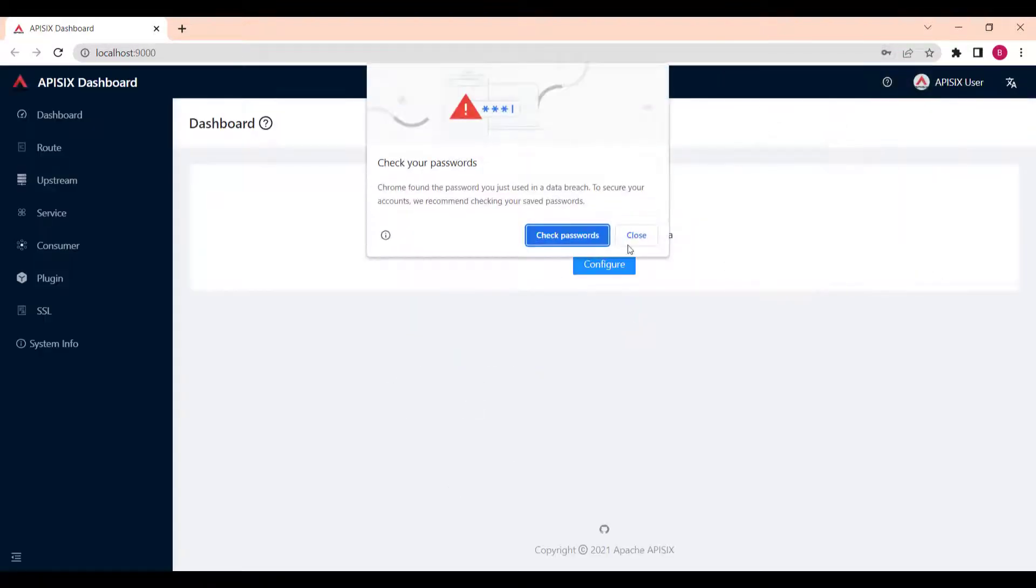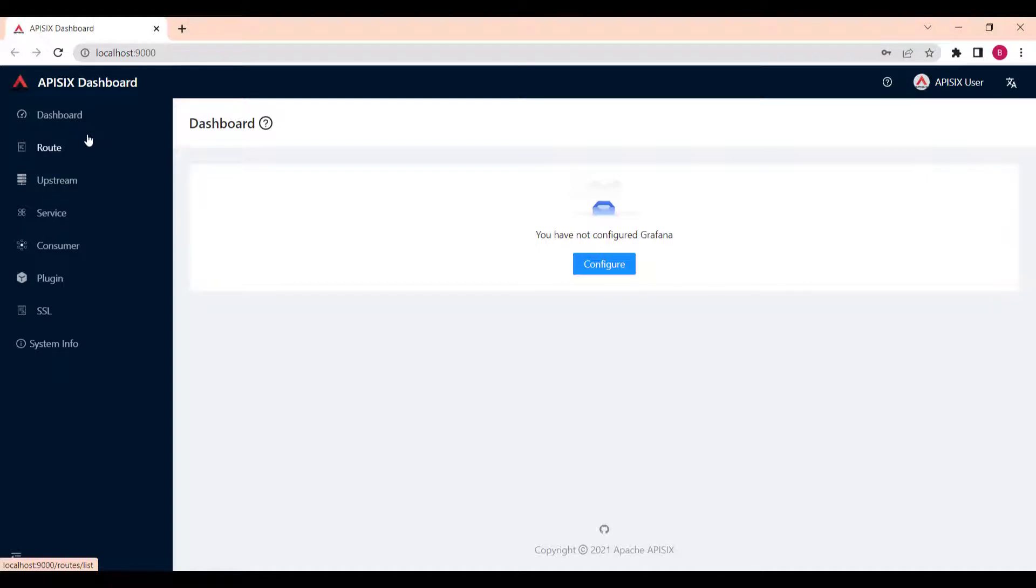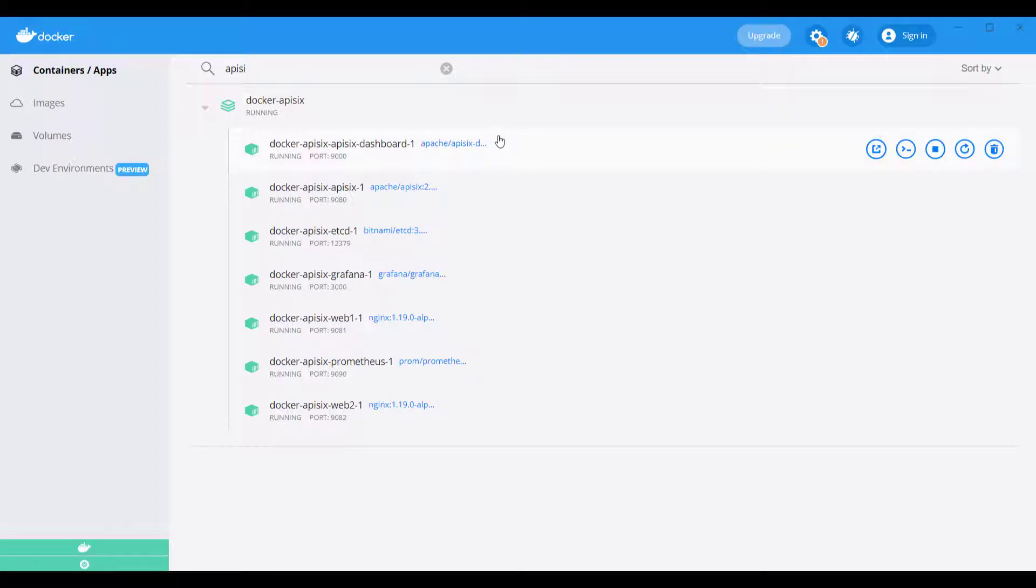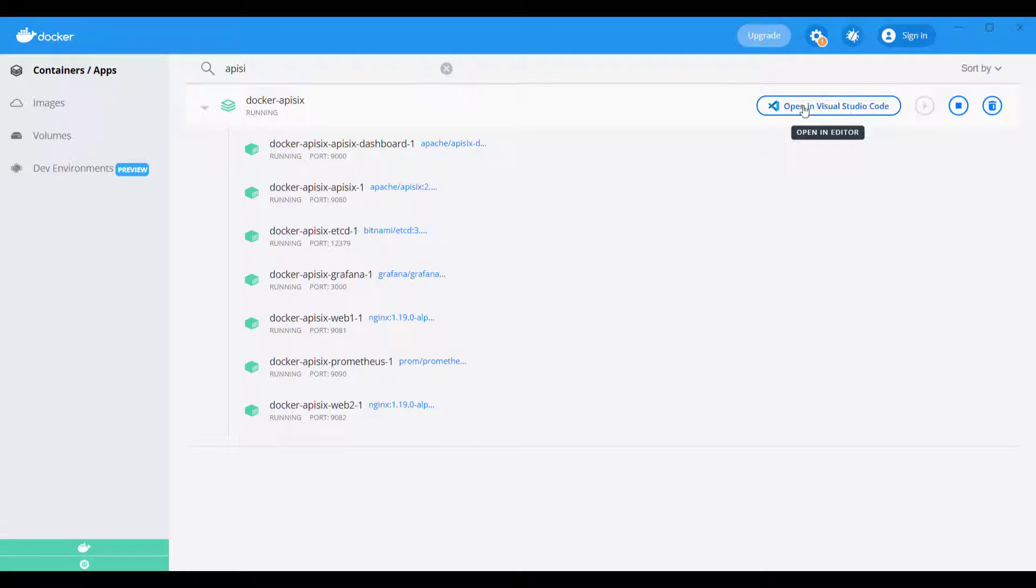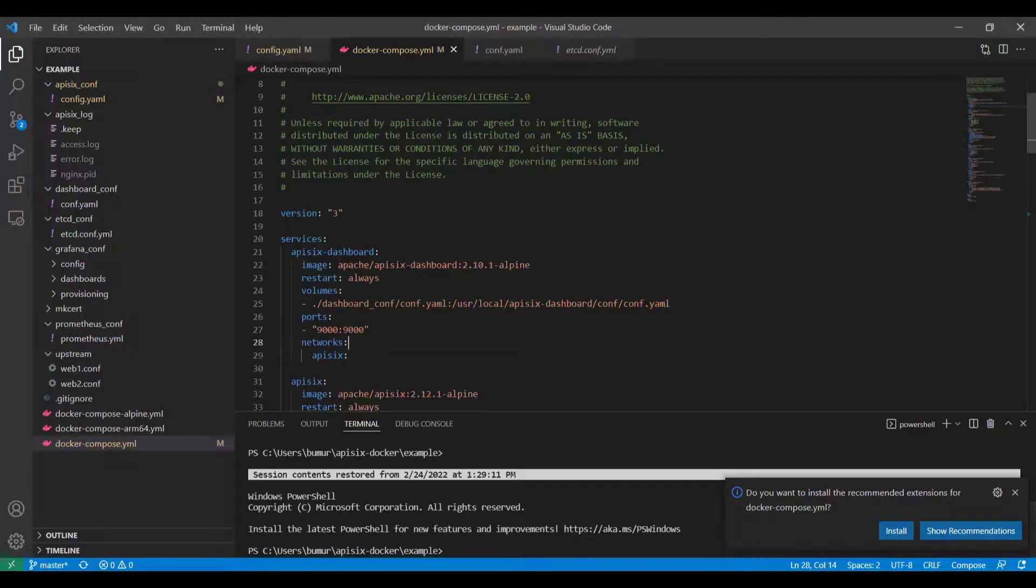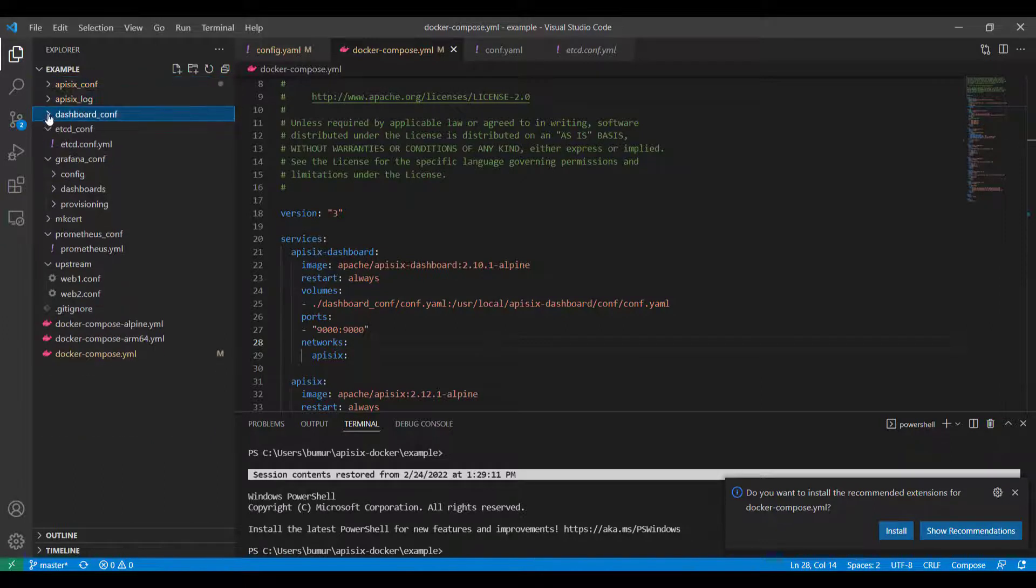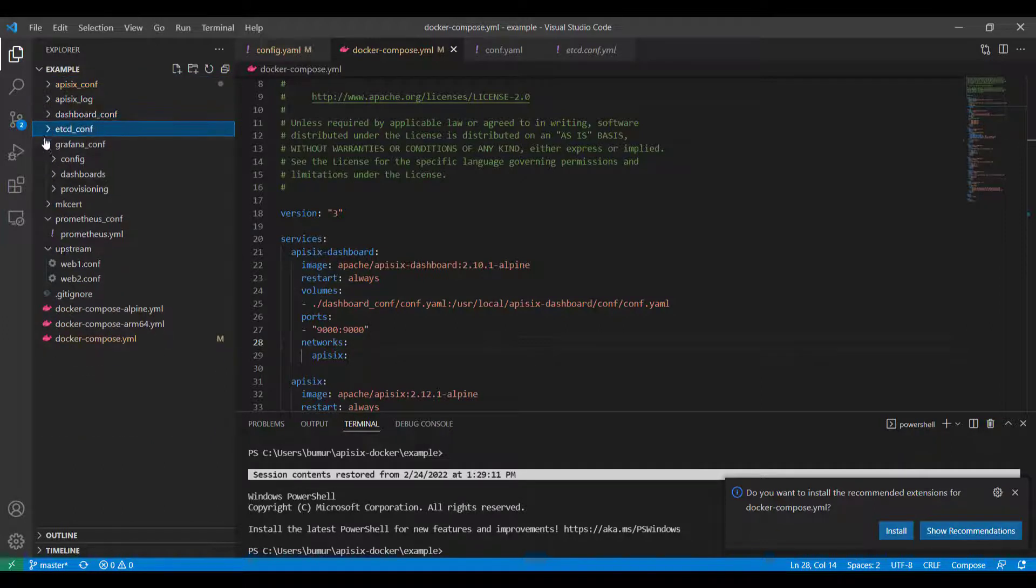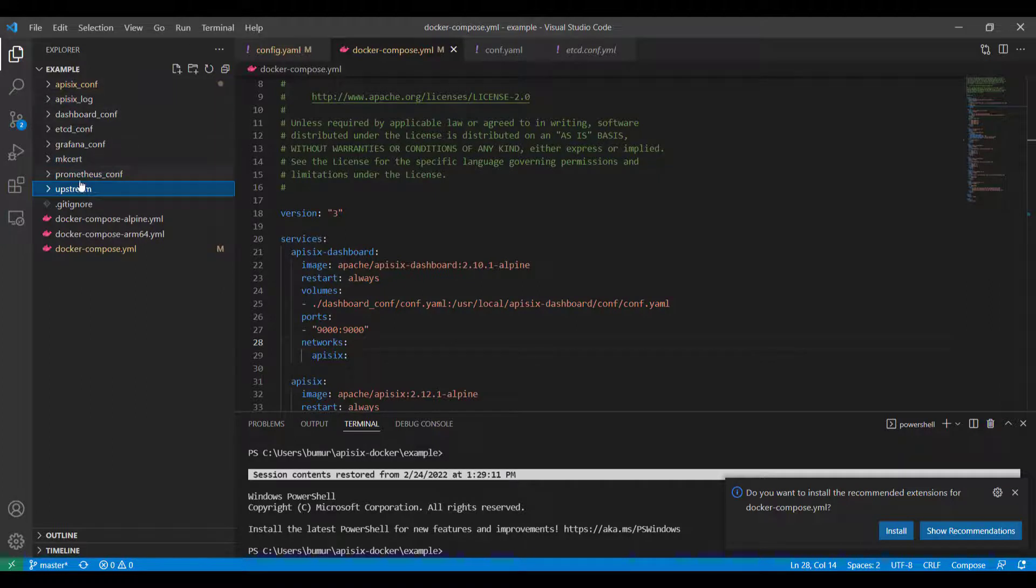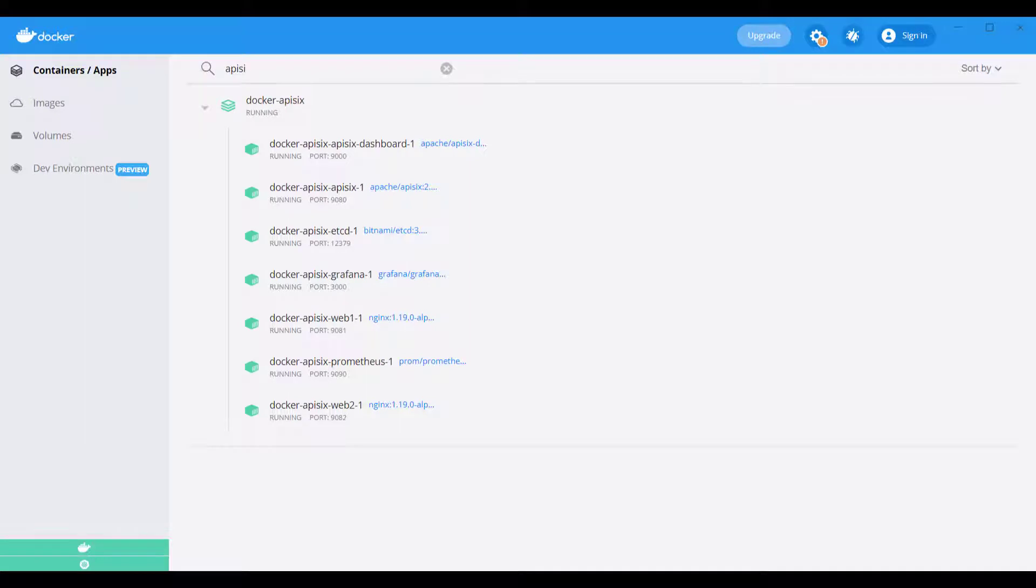If you go there, you can see our dashboard that provides similar functionality that we are doing now through the API. Similarly, we can also check Docker API 6 configuration files by forwarding and opening it in our favorite editor. In my case is Visual Studio. I can see some configuration files under example. Here you can customize all the configuration related to API 6. Now we have a running instance of Apache API 6.